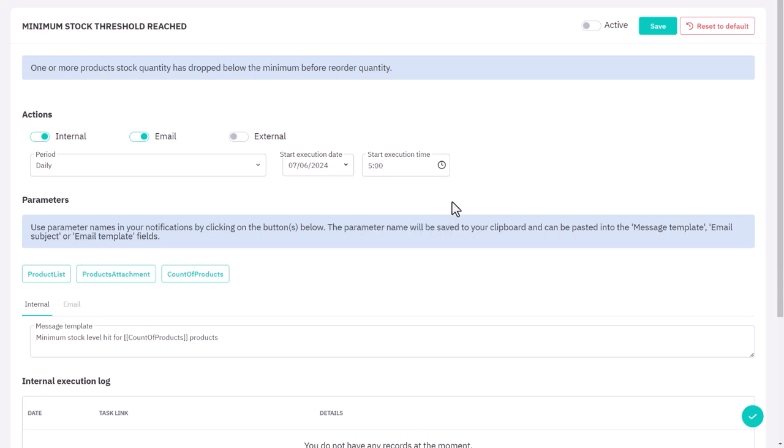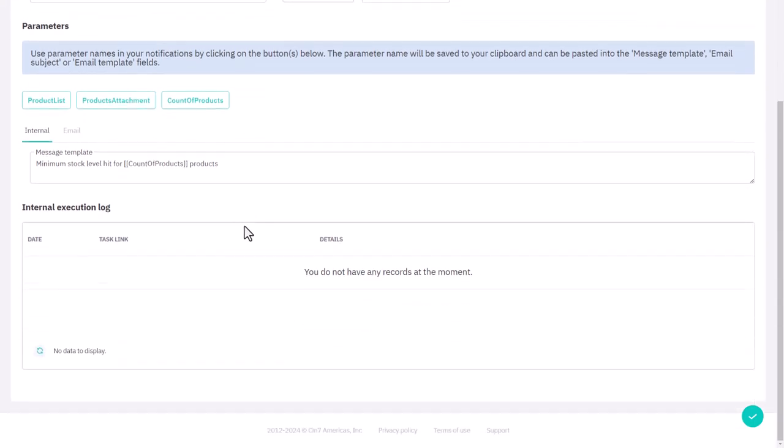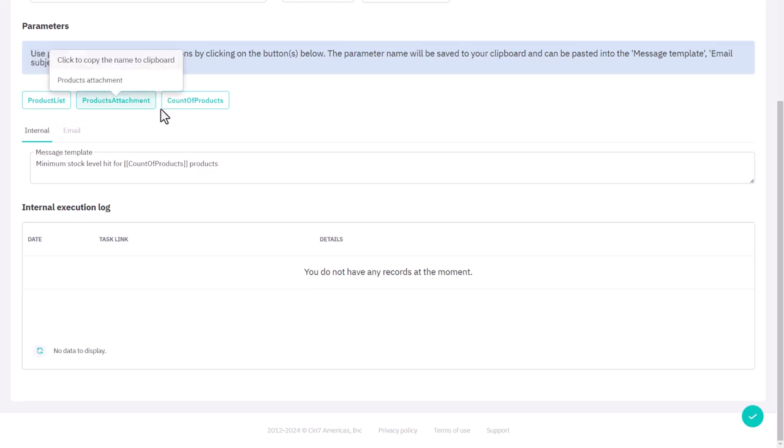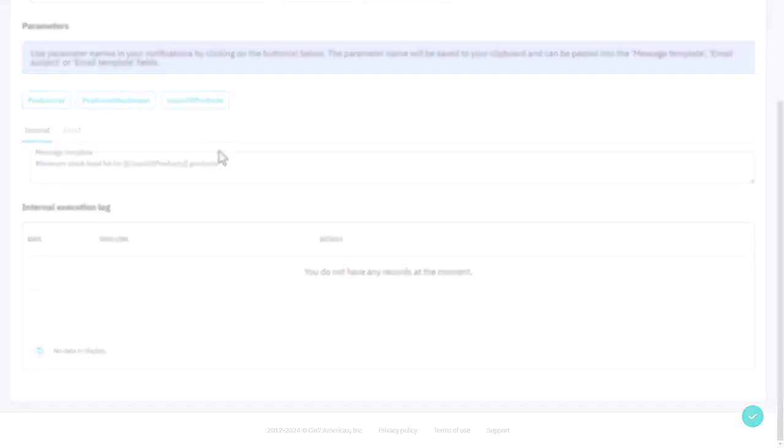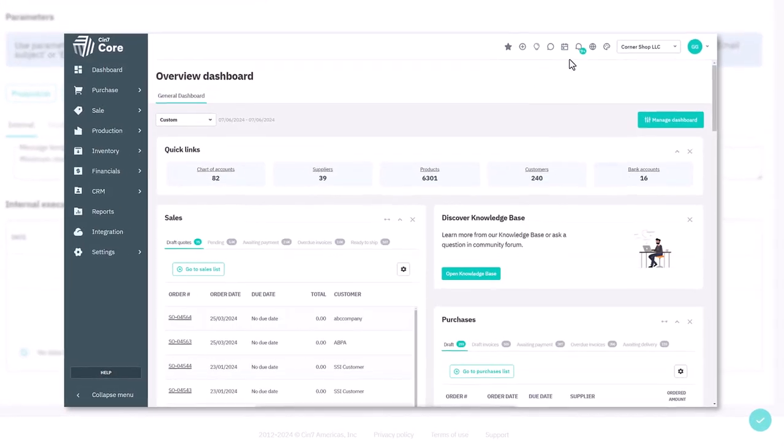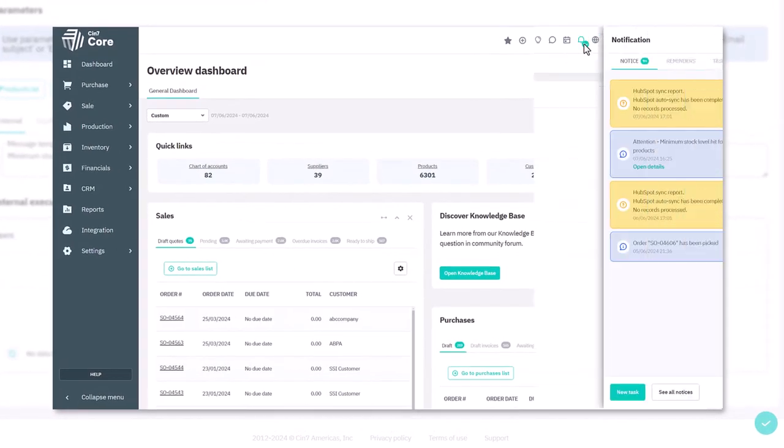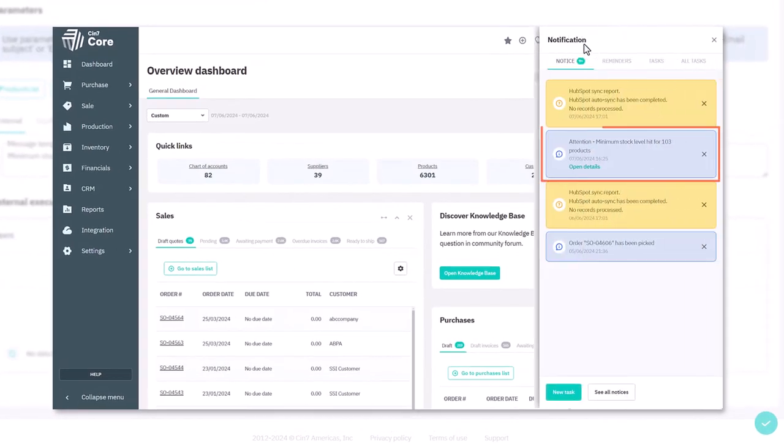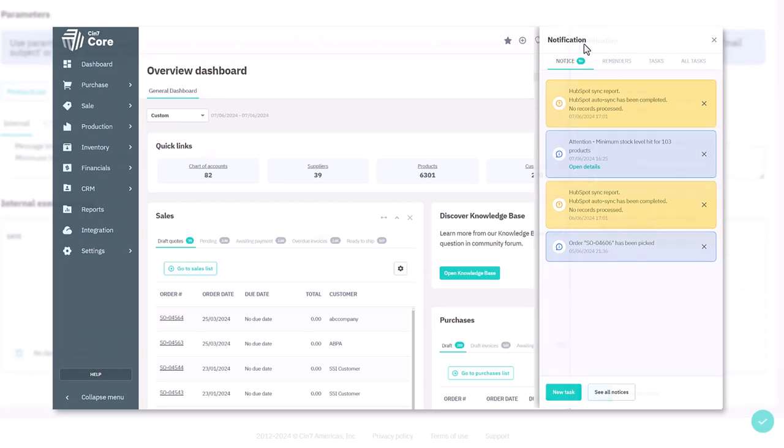Next, use the message template field to customize the message the system will send. You can use the dynamic text options to auto-populate information related to the notification. With this setup, users can now start seeing the minimum stock level notifications in the bell icon menu.